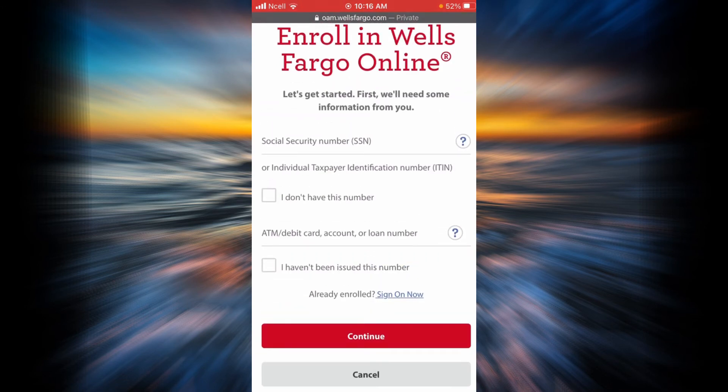Now all you have to do is enter your social security number or your individual taxpayer identification number over here.